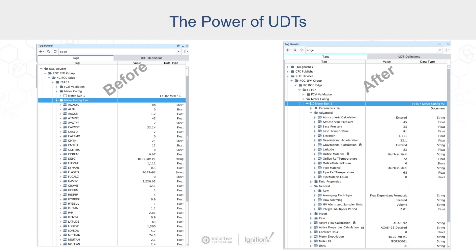What we show here is taking all of that information and, by using an Ignition UDT on the right side, you can see that we've got our UNS here. This is my ROC EFM group and I'm at my Kansas City ROC edge. There happens to be a FlowBoss 107 there. Under that, I've got the meter configuration, highlighted in blue — a FlowBoss 107 meter config V2. I took these tags and mapped them into a UDT structure. Now I've got a folder called 'advanced' with humanly understandable tag names assigned to those process variables coming out of the flow computer.